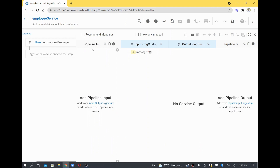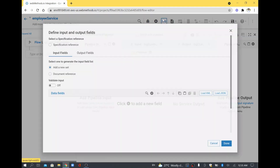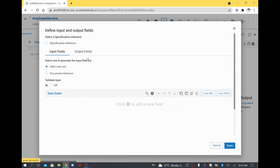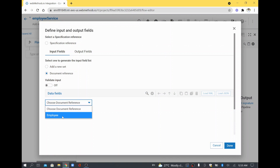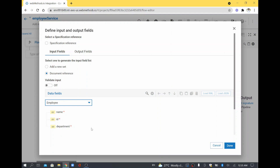What I want to show mainly is the input/output tab. If I want to reference my document type which I have created — see here, 'document reference', 'choose a document reference' — you will have the option to see your employee document. Those values are coming in as your input.